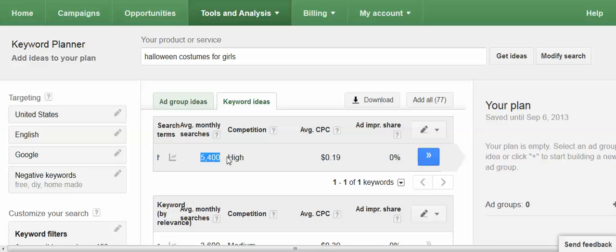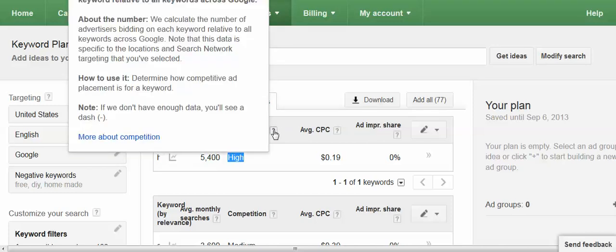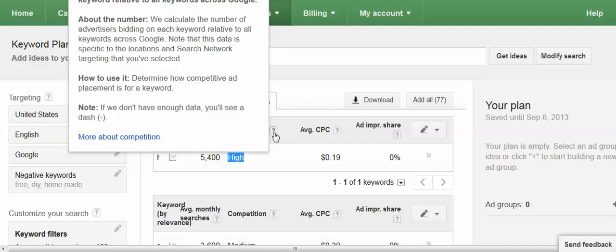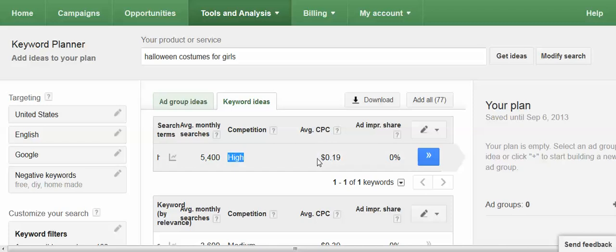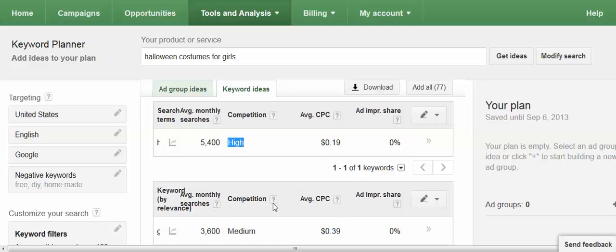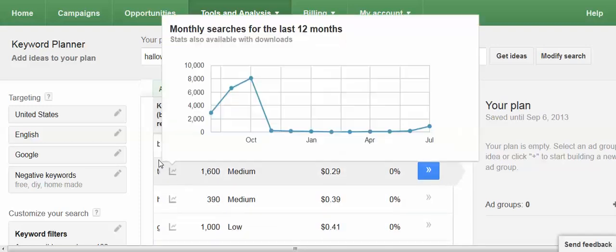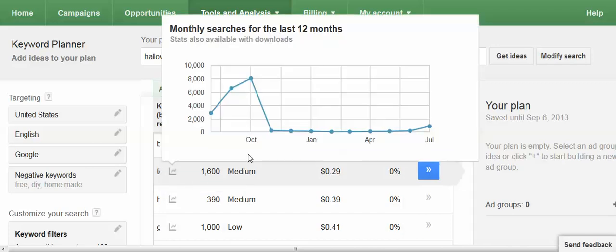The next number is your exact monthly search volume. This competition column is the competition for AdWords data. It's the number of advertisers that were bidding or the level of competition on advertisers bidding for this keyword in AdWords and does not pertain to search engine optimization or SEO competition. Then there's some cost per click information. Again that's AdWords and some impression share but the ideas that were on my list are all down here. You just have to hover over here to see the phrase toddler girl Halloween costume etc.